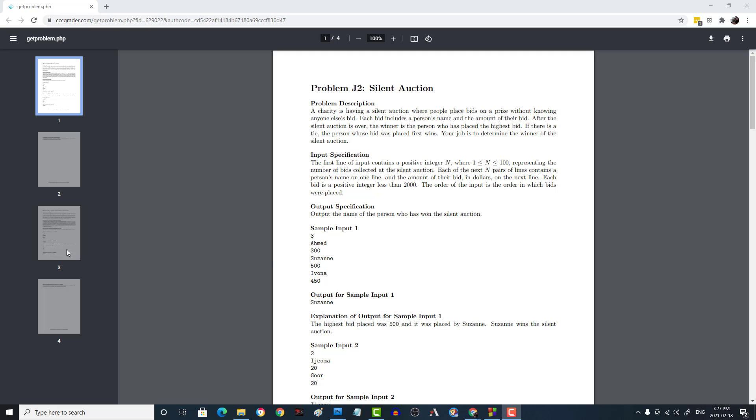In this video, we are going to solve the University of Waterloo CCC 2021 Junior 2 Silent Auction Problem.